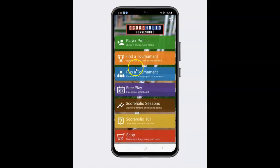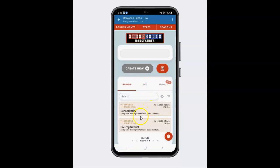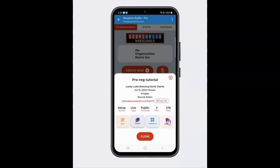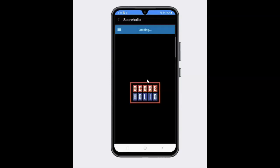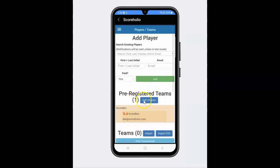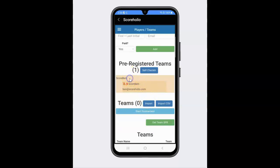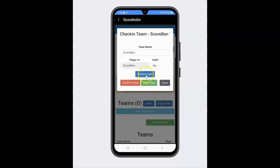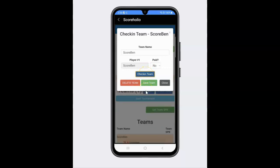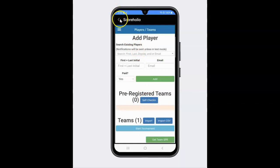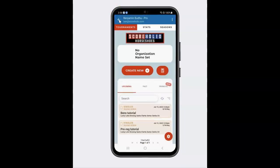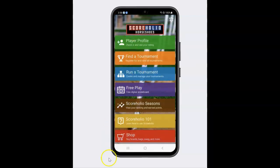Now that that is done, if I went back to my Run a Tournament tab and clicked on this Pre-Registration Tutorial and went to the admin of the tournament, you're going to see that Ben is now in the pre-registered list — that's the player I signed up. Now if I click on the team name here, I can go ahead and check in Team Ben. And now Team Ben is going to go into the checked-in team list. That's how you do your pre-registration, and if you're accepting pre-payments, that's how you set it all up. It's all easy peasy on the ScoreHolio app. Thank you very much.